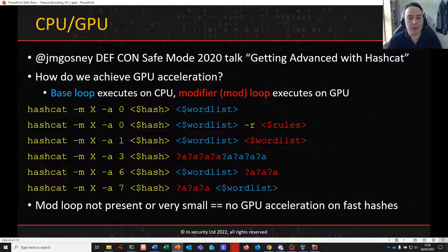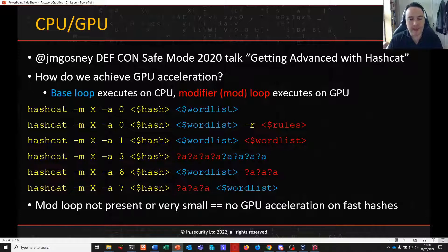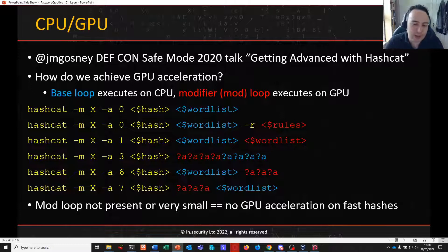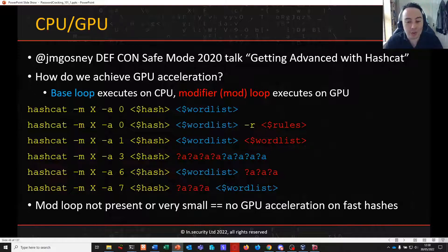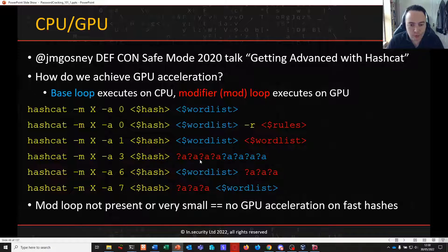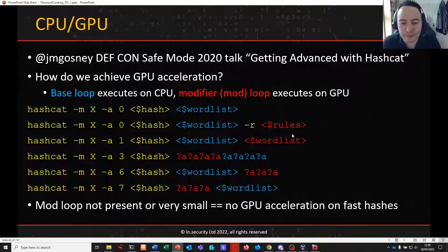When you run Hashcat, it gives you a list of devices it can see on your host and which are being used for an attack. It's clever and will generally select the best hardware for whatever you're doing. You can run with a CPU and GPU together, and work gets chunked and proportioned between them. Most of the time your word list is loaded on the CPU, while rules are always executed on the GPU.